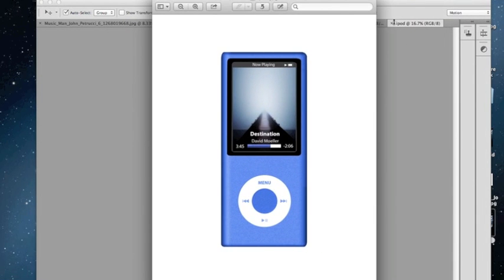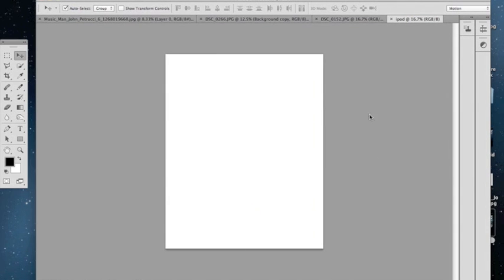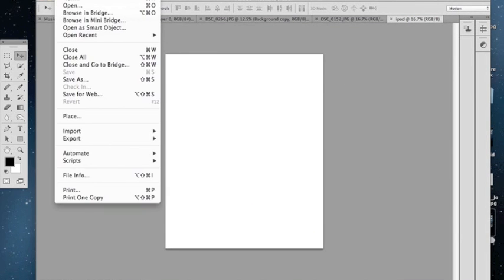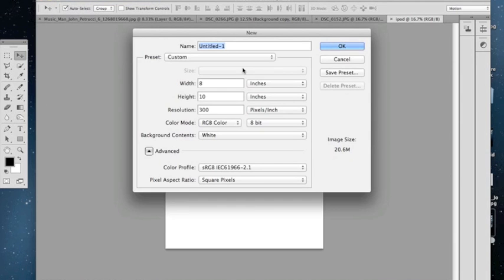Now what you want to do is you're going to want to open up Photoshop, which I have open right here, and you want to make a new. You want to go to File, New, and I already did this.